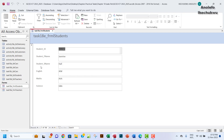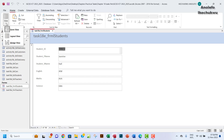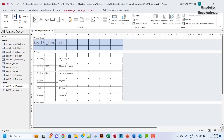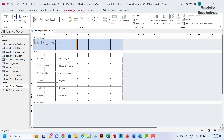So this is the form that we created. We want to make it more user-friendly — to make it easy for people, or for students, to know exactly what to do when they want to fill this form. So I want to go to design view.